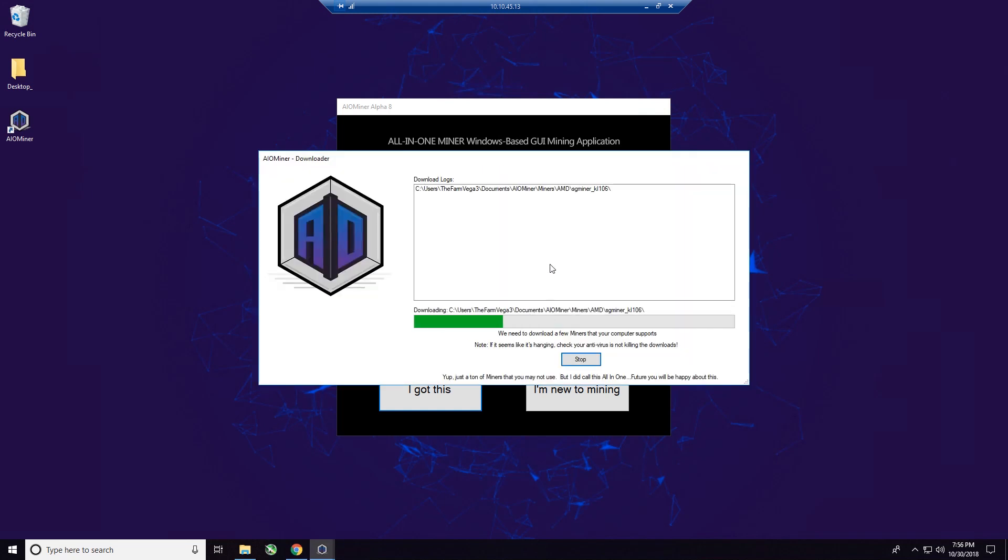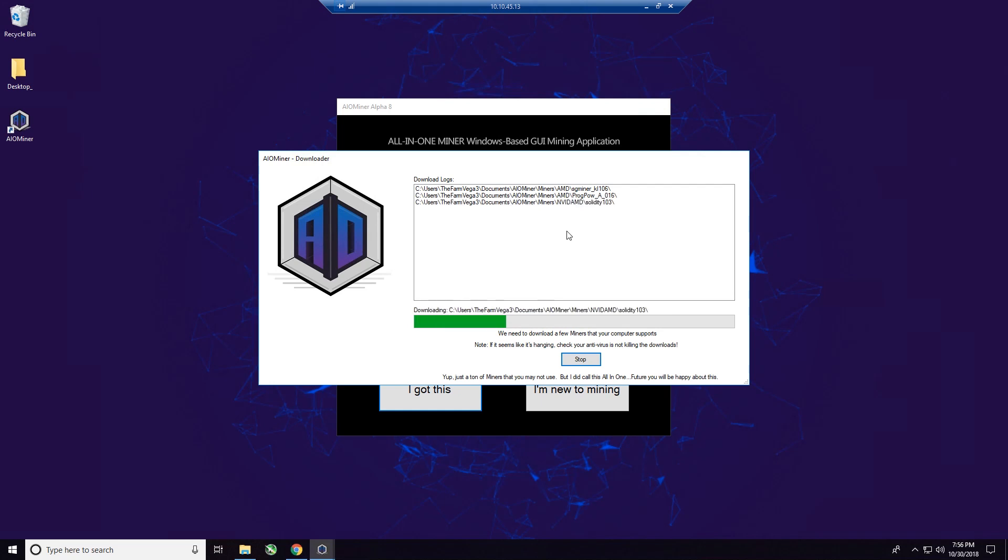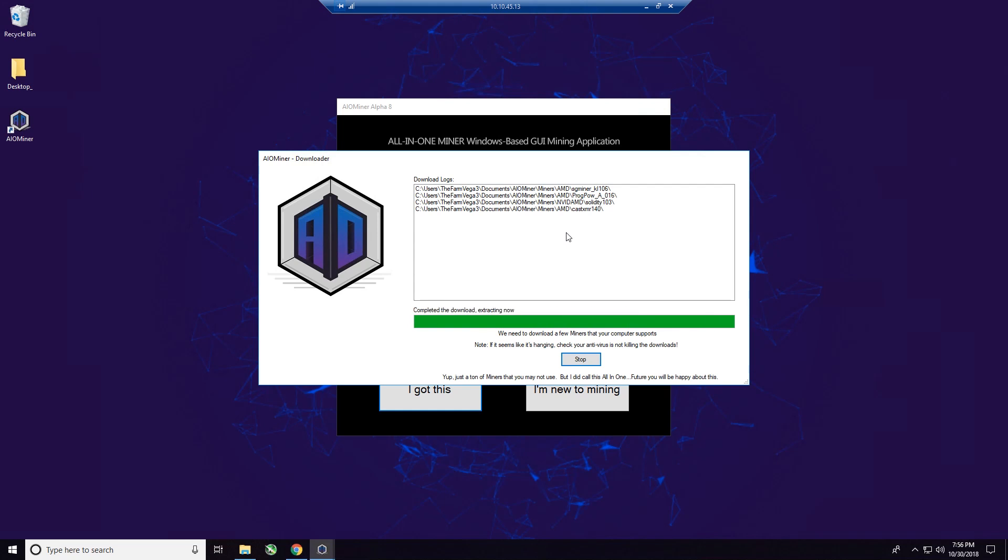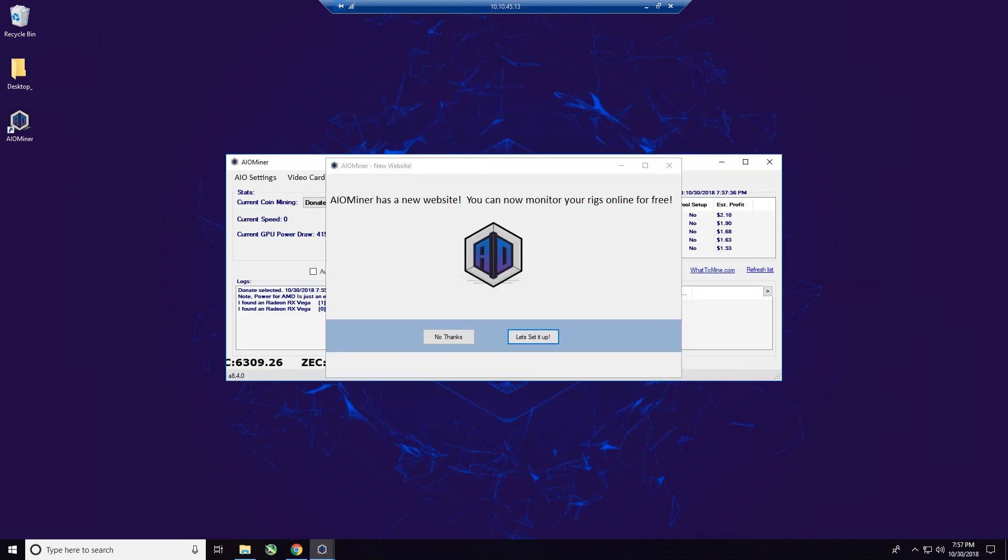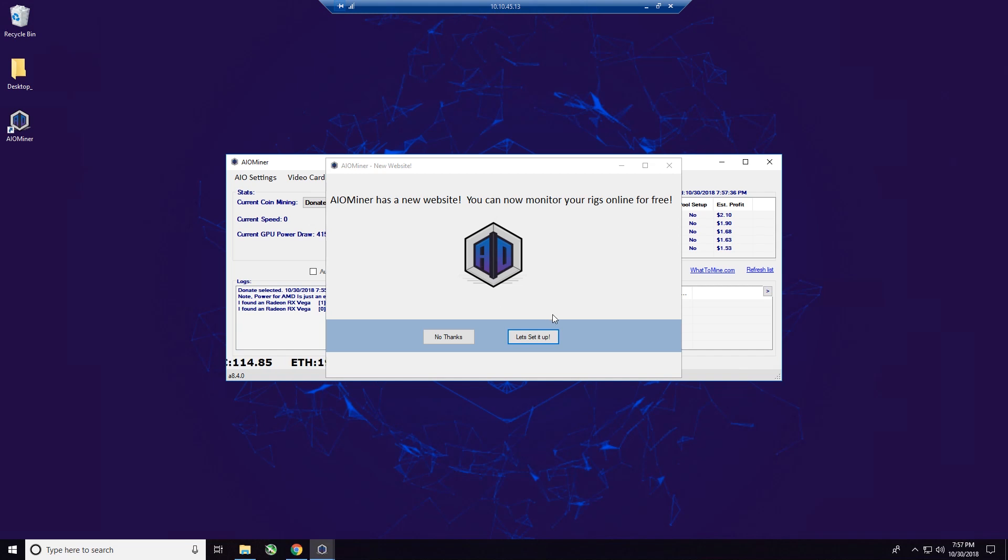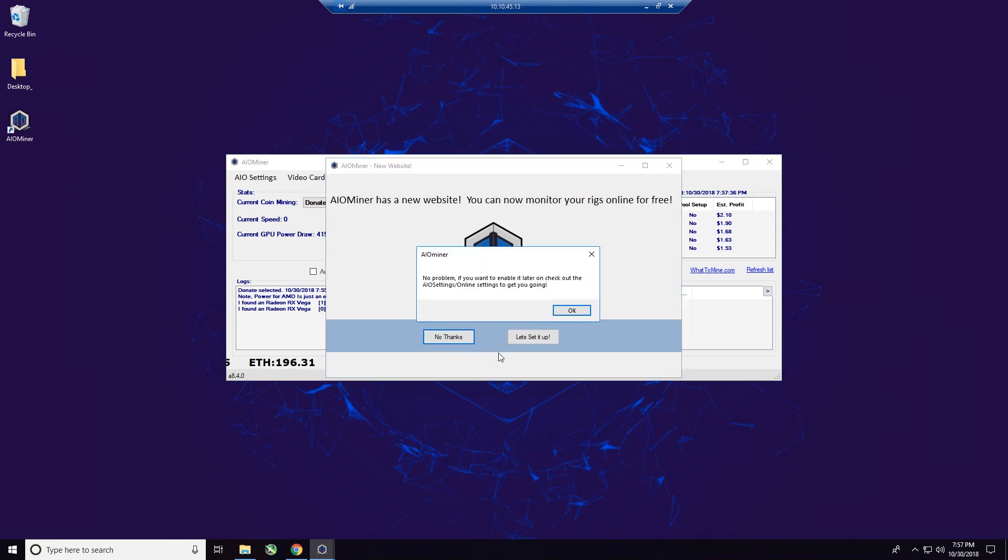All right. So what it's doing is downloading the latest miners, the latest programs, the latest files. Okay. So give this just a minute. Let it update itself. And I'll come right back when it gets done. All right. It just completed. And it puts up a message here. AIO Miner has a new website. You can now monitor your rigs online for free. We've already done that in the first step of this video. So for now, we're going to click no thank you.